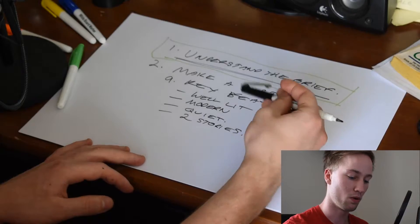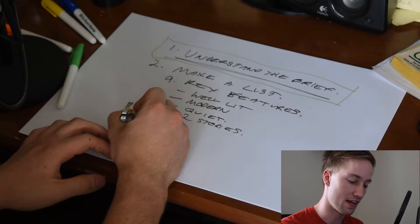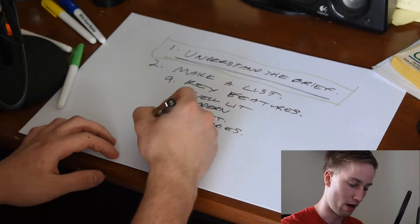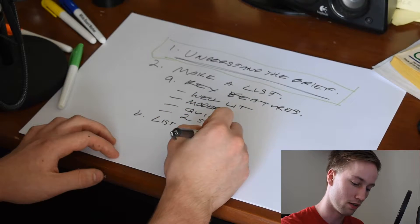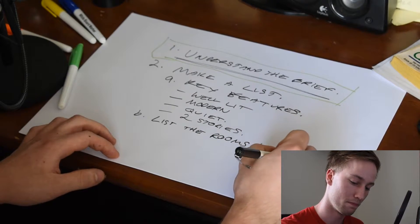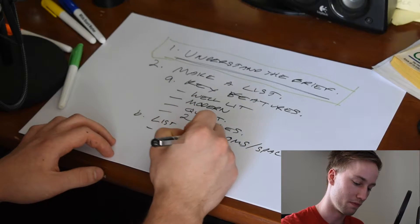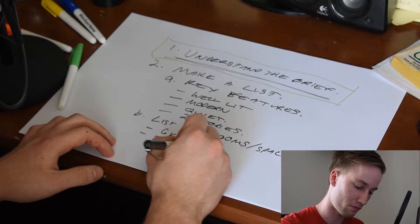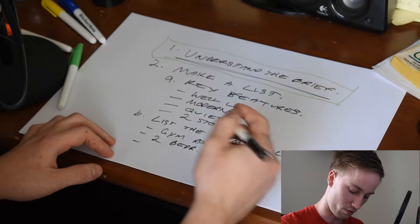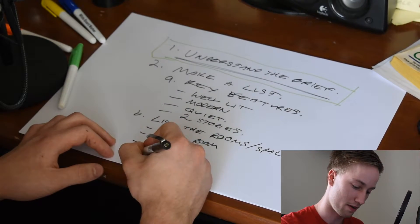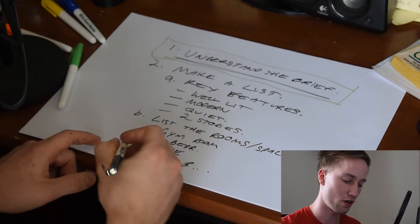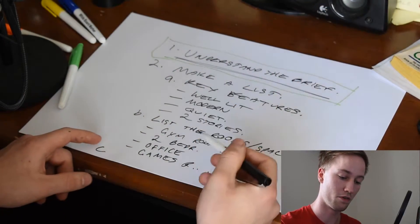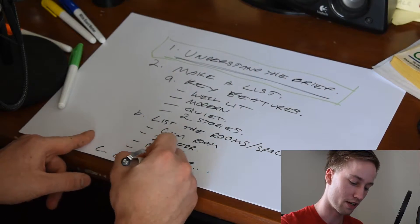So the key features is that it's well lit, modern, quiet, and has two stories. So you then want to make a list of the rooms or spaces that it says in the brief. List the rooms or spaces provided in the brief. So this might be things like they want a gym room, they want two bedrooms, they might want an office, and also maybe a games room. So then you also want to make a list of the constraints. So you've got key features, the list of the rooms and spaces that's provided in the brief and the constraints, things to avoid. So I'll put here constraints. And this will vary from project to project.